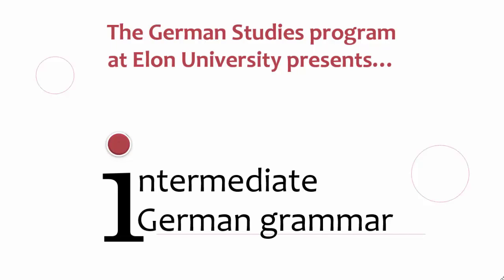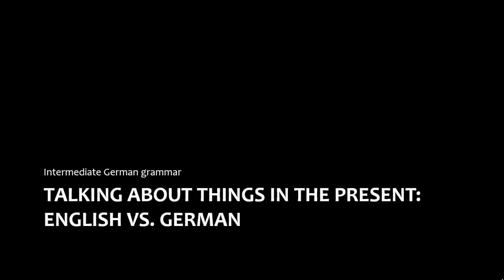Welcome to Intermediate German Grammar, presented by the German Studies Program at Elon University. This presentation explains basic differences in present tense usage in English and German.